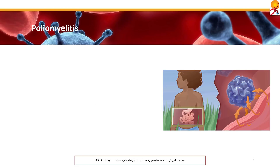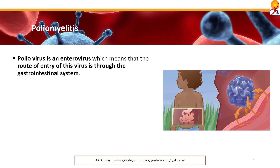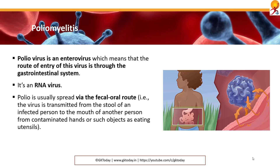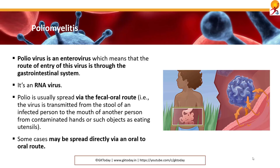Poliomyelitis or polio: the poliovirus is an enterovirus, which means the route of entry of this virus is through the gastrointestinal system. It is an RNA virus. Polio is usually spread via fecal-oral routes — basically, unclean hands which may have feces, and if that gets into food, people get infected. In some cases there may be direct spread via oral-to-oral routes.